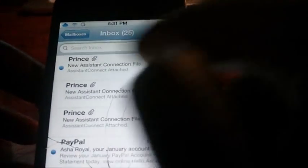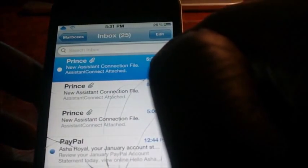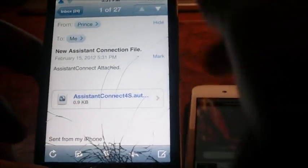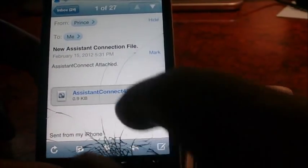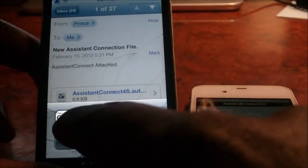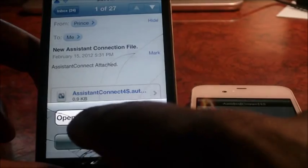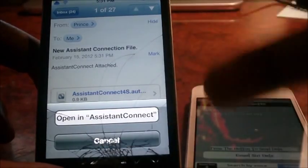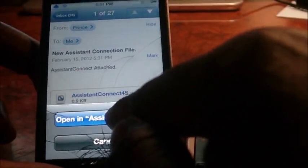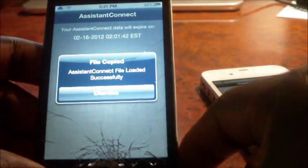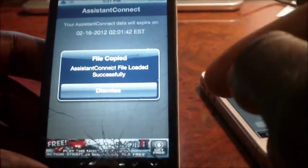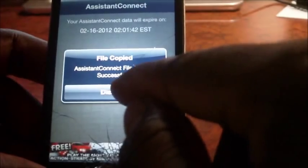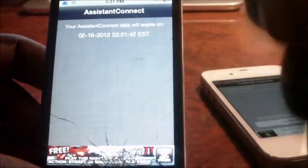So I'm going to open this up. As you can see right there, whatever email it is, then you want to tap on that and you're going to get the file right here. And then you want to tap on that and it's going to say open in Assistant Connect. You want to hit open Assistant Connect.